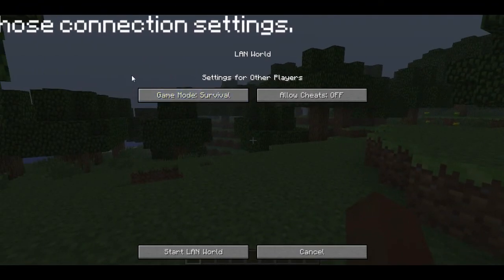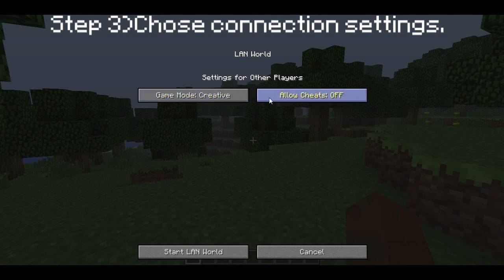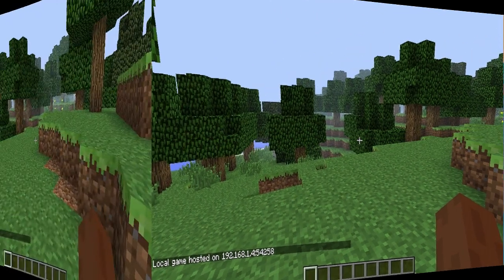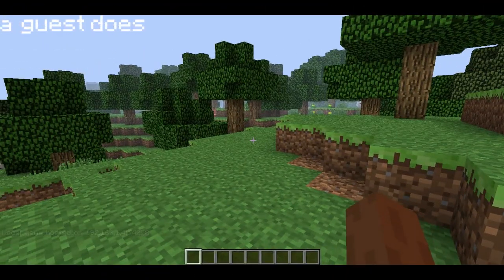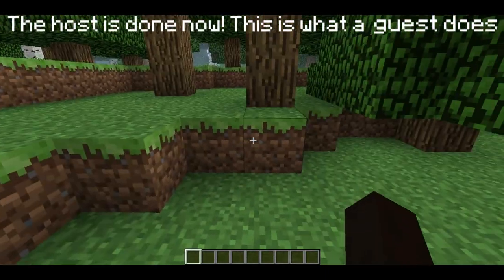Step 3 is to choose the settings you want people to join with, such as survival, creative, or adventure. I'm just going to change it to creative, and you can allow cheats. I'm just going to turn that off. Then you just click Start LAN World, and you're done with your part of opening up your world to LAN.